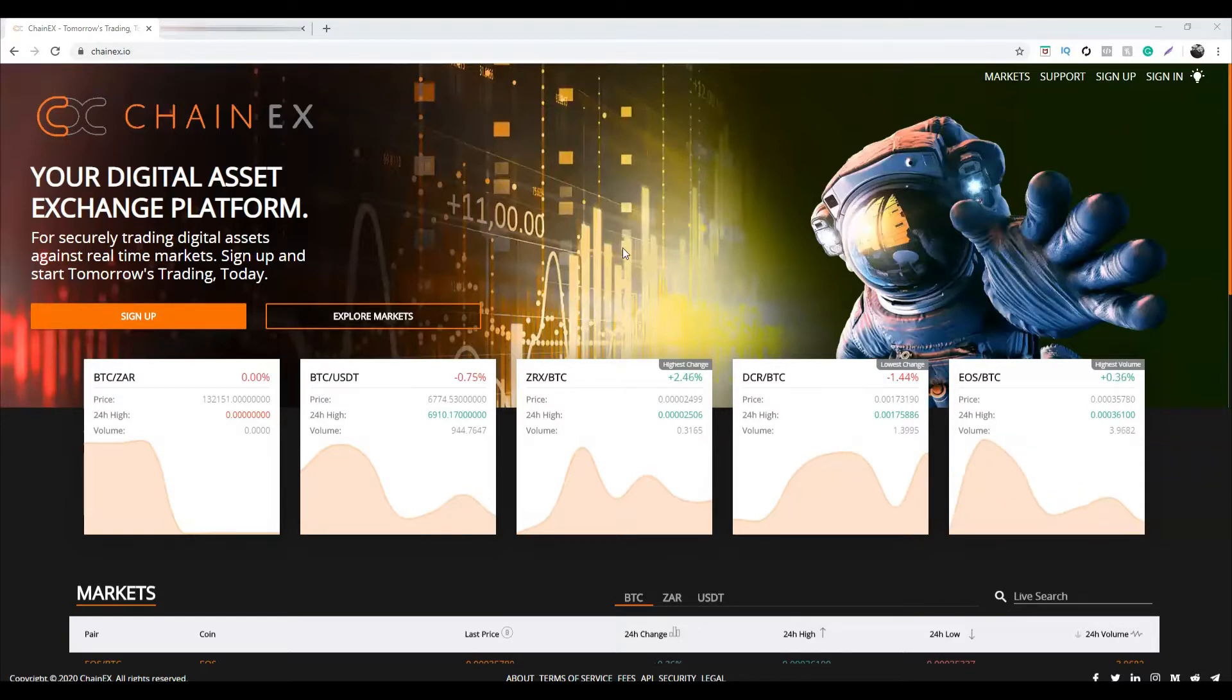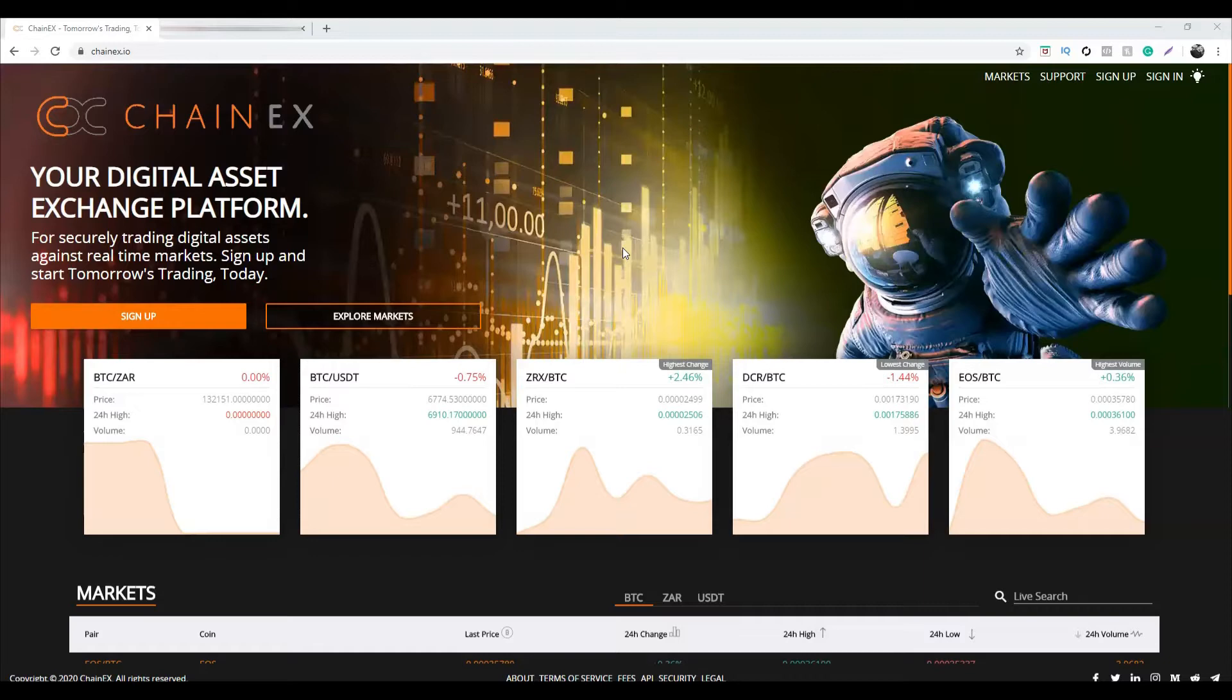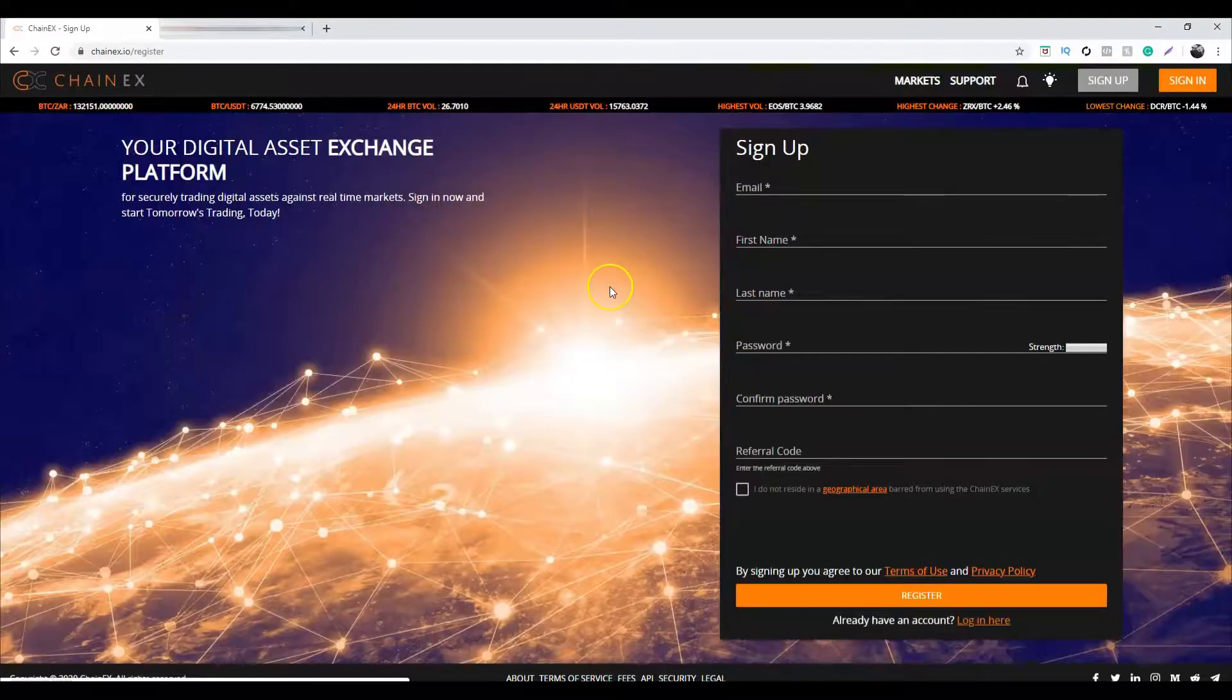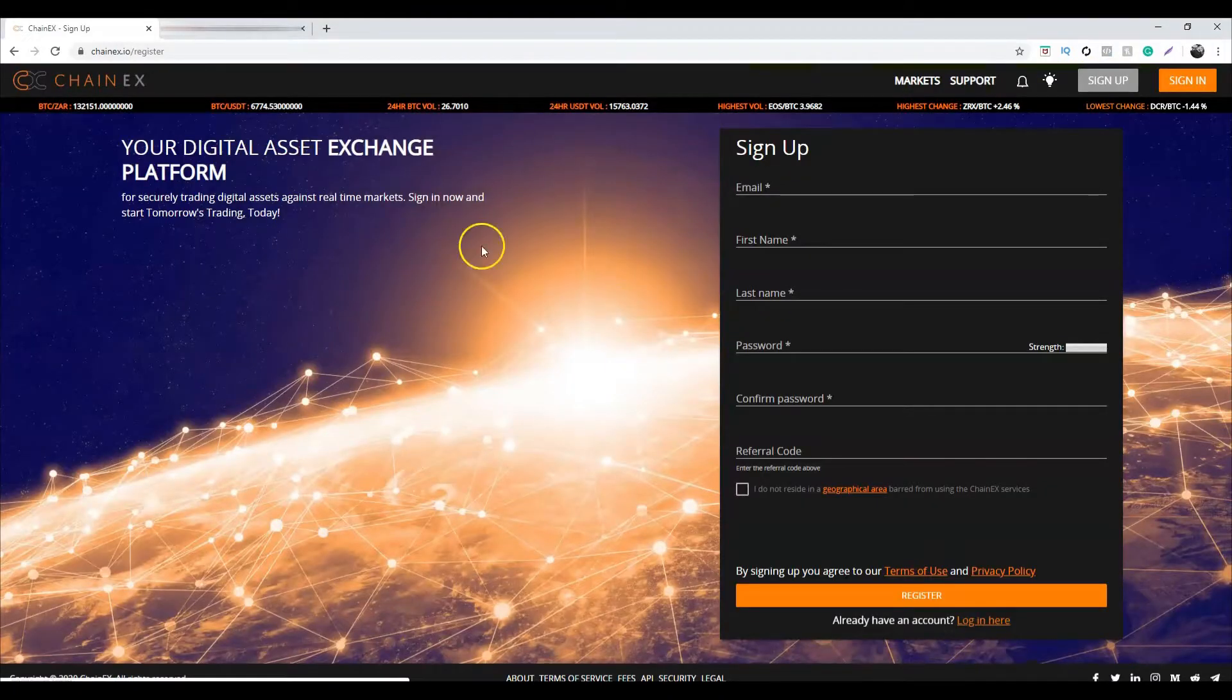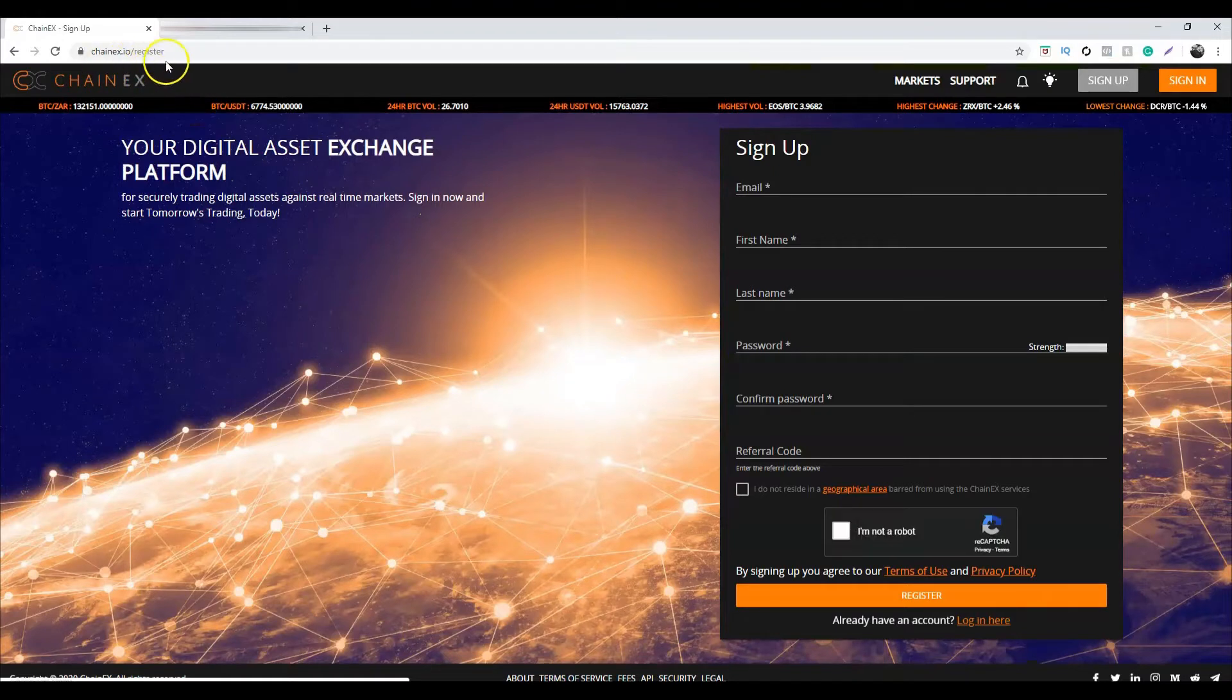How to make your first ZAR deposit, and finally how to buy Bitcoin. So let's get to it. First, you'll need to head over to ChainX. If you don't have a ChainX account, head over to chainx.io/register.